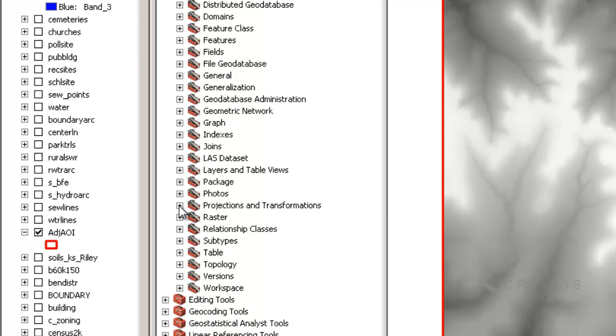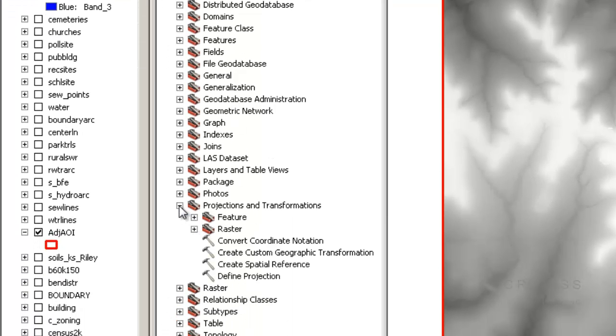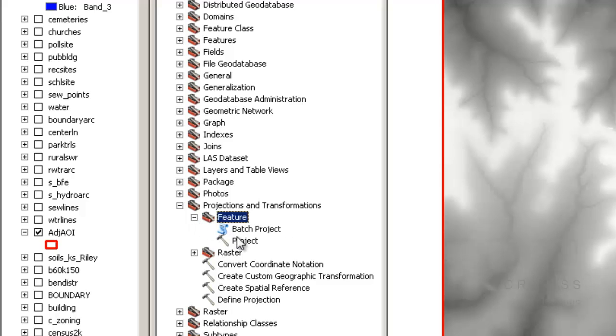We would go to projection, projections and transformations, and then we would use this features tool and then click either project or batch project, and we can reproject our data that way.